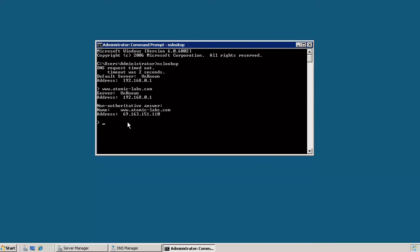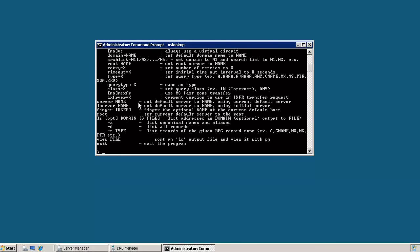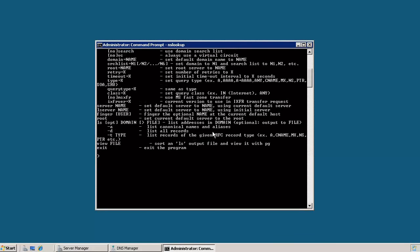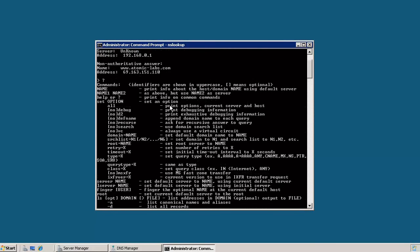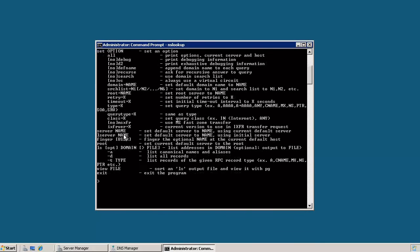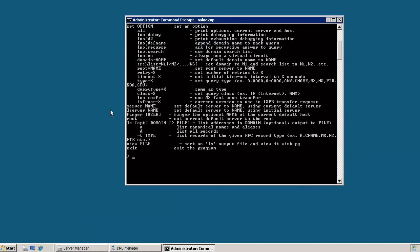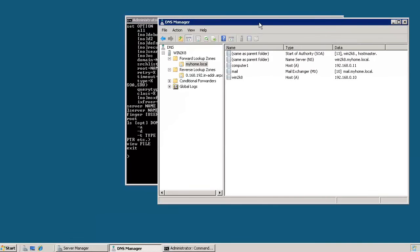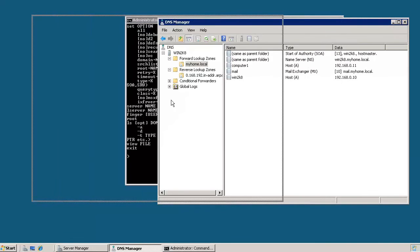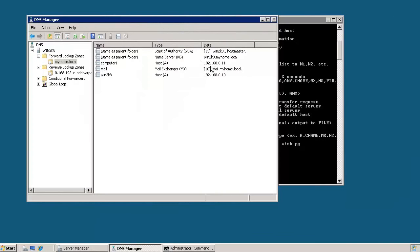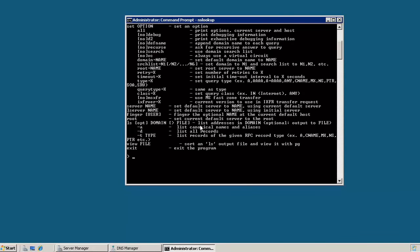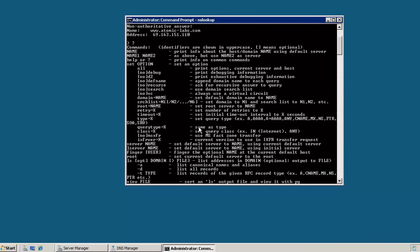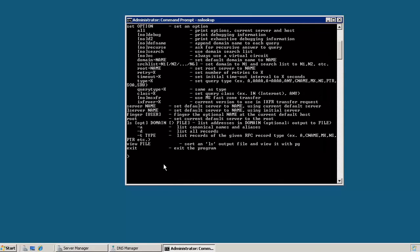There are other options that you can use with NSLOOKUP also. And you can see what those are by simply typing in the question mark for help and hitting enter. And you can see that there are a number of other things that you can select. One of the things that's very handy to do is if you want to look for a specific type of record. Now if we look back at our DNS manager again, you can see that there are a couple different types of records in here. One of them being a mail exchanger. So what we could do is we can just set the type of record to MX.